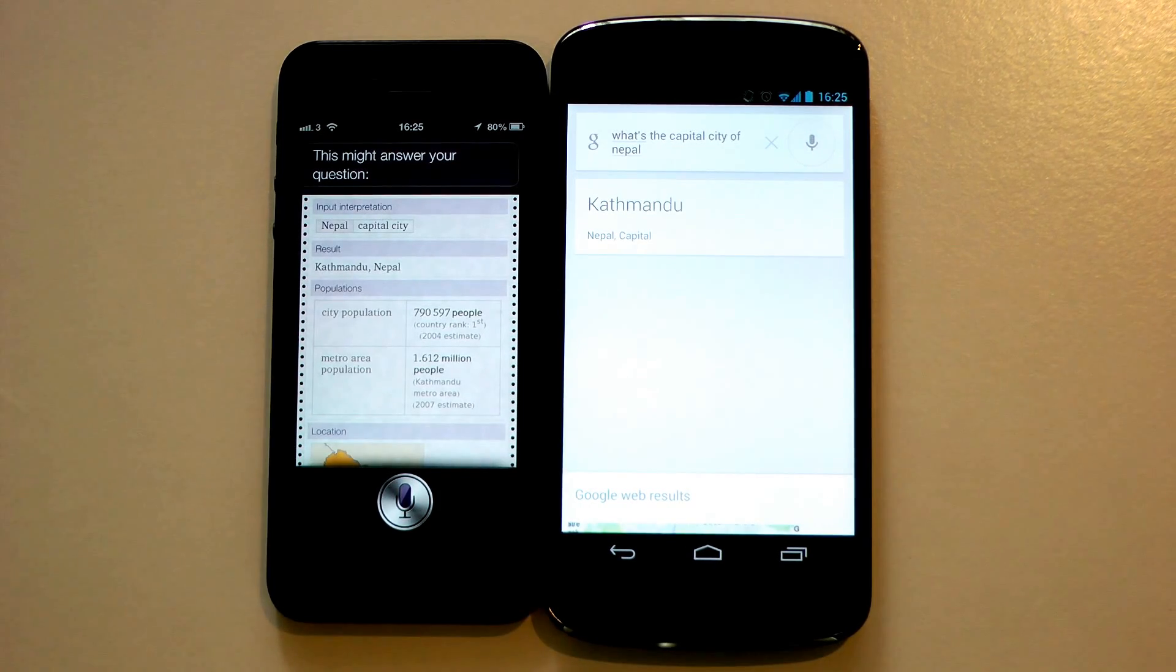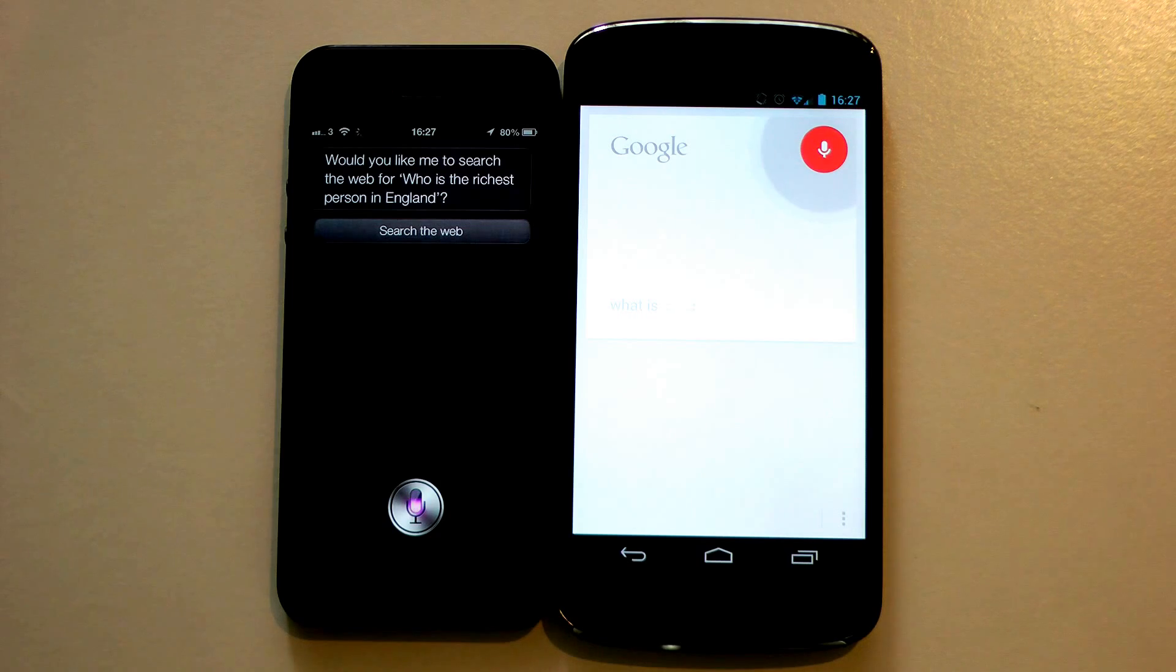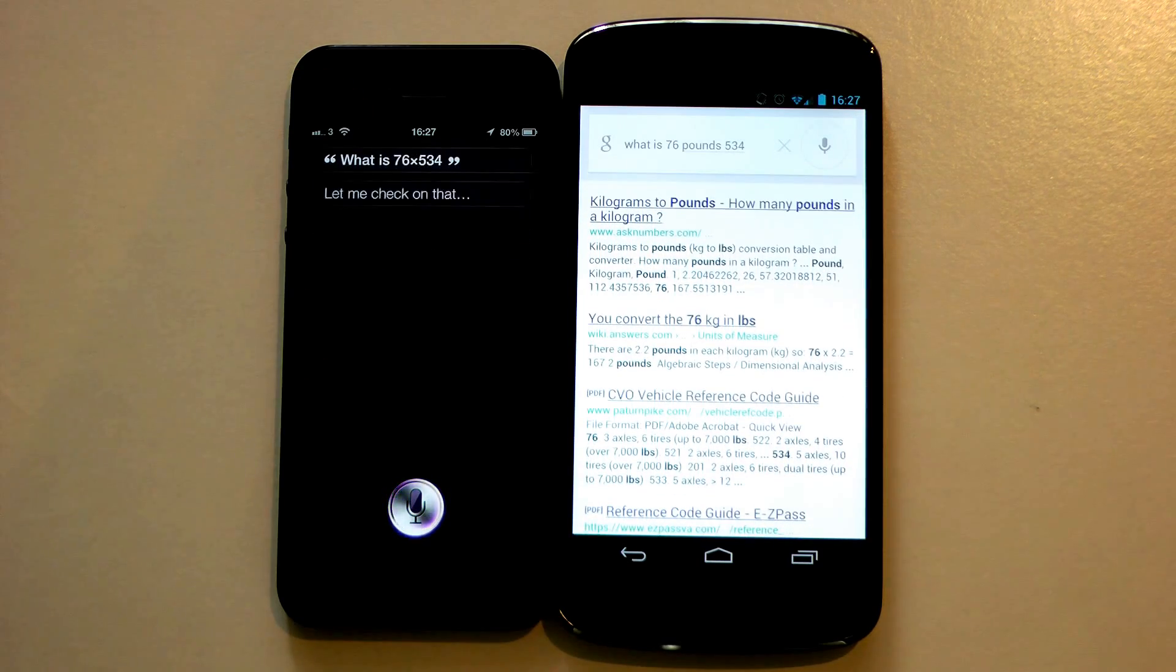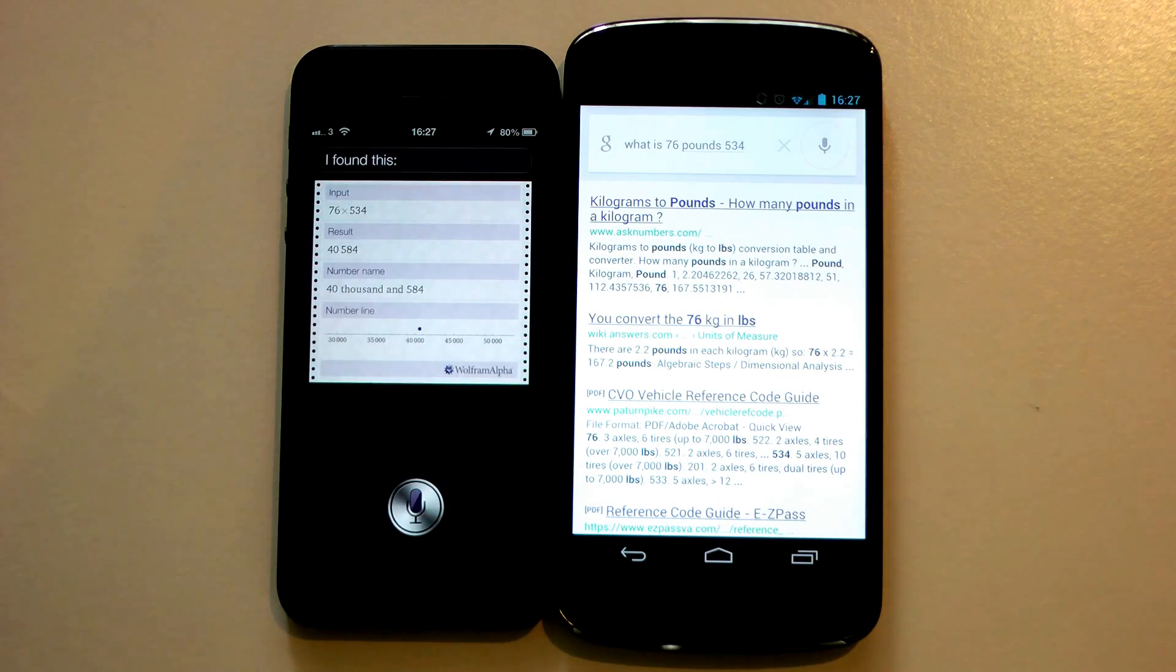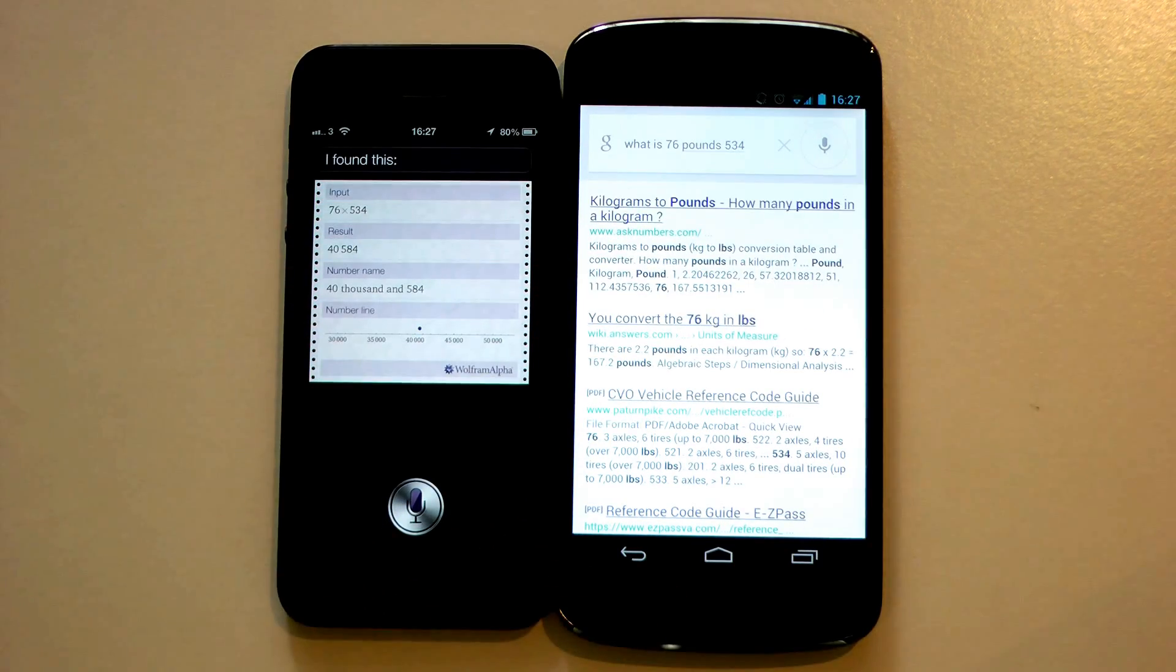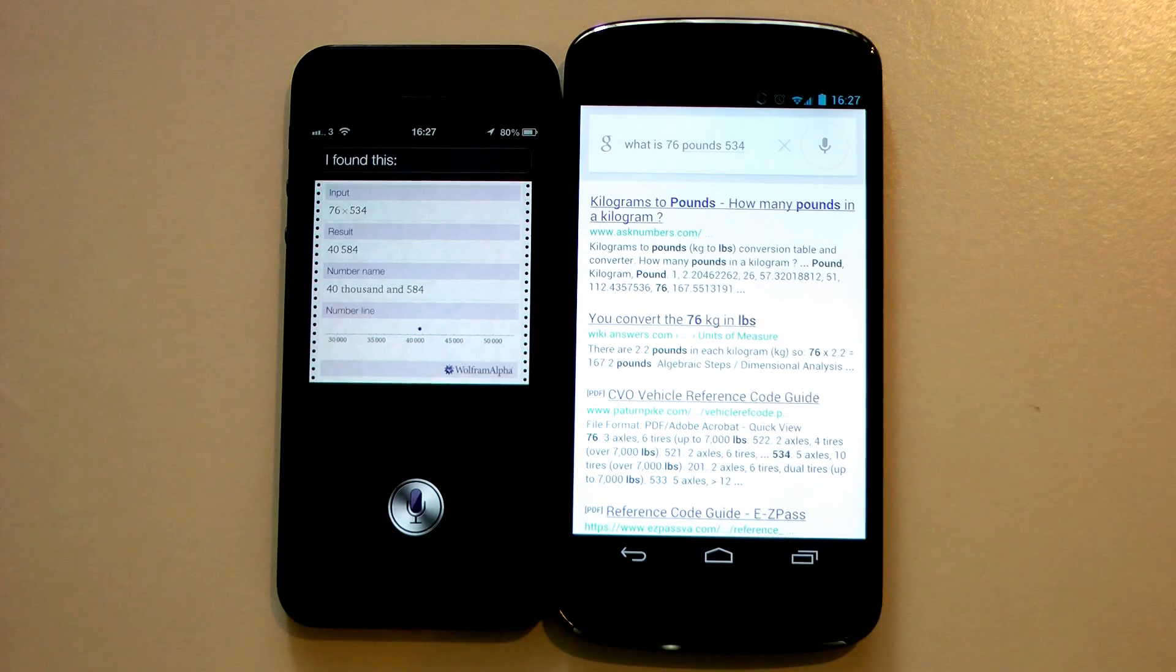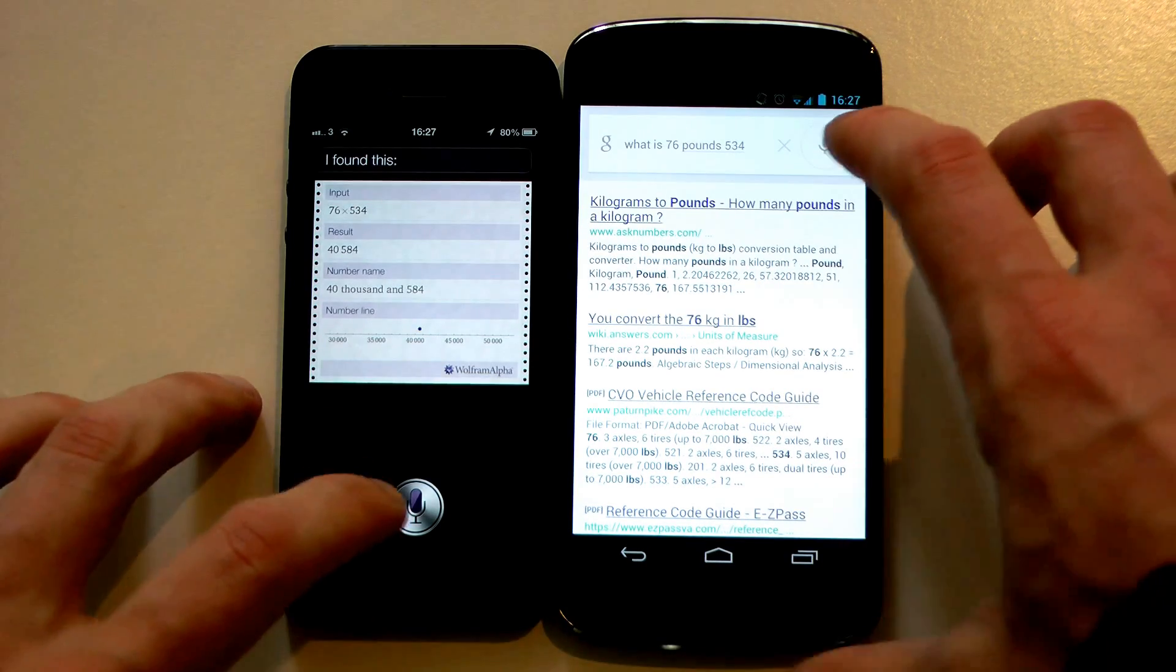This might answer your question. What is 76 times 534? Oh, I messed it up. Let me check on that. I found this. Okay, so Google Now has misheard my word there. Try a different one.